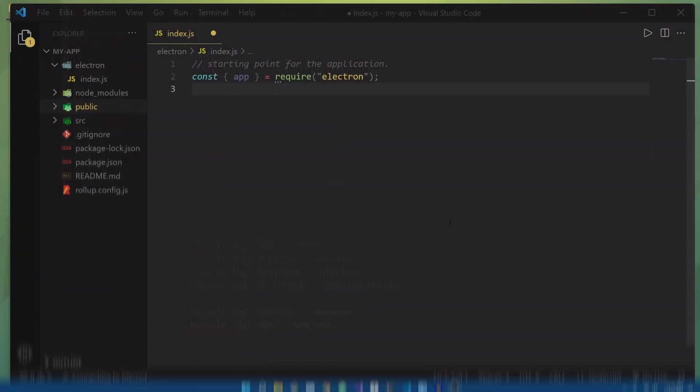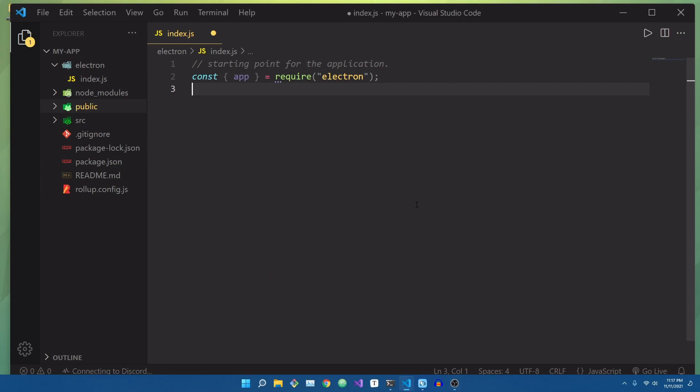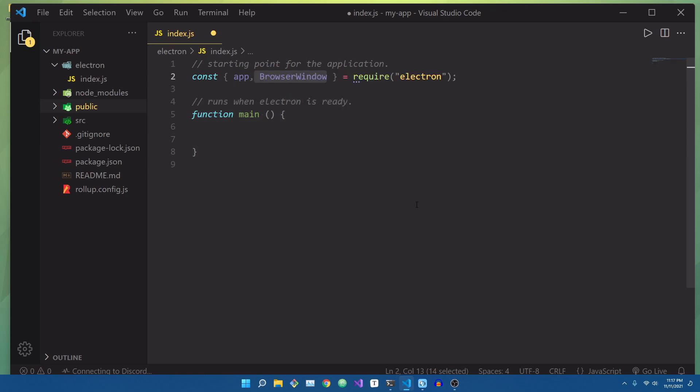Now that we know a little bit about how the app object works inside of Electron, let's actually put it to good use. First thing we're going to want to do is create a new function called main. Inside of this function, I'm going to create a new window by instantiating a new class called browser window. So let's go ahead and import that up above.